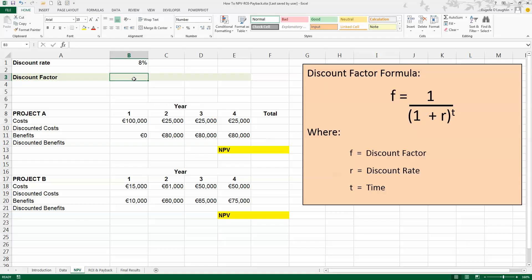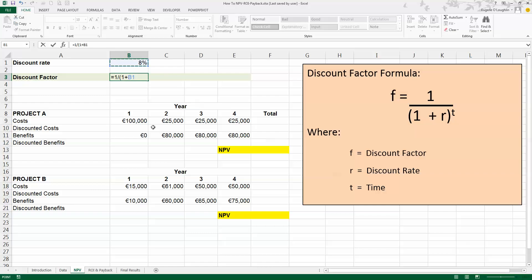So in cell B3 here, I'm going to follow the formula and type in equals 1 divided by, and use brackets here, opening bracket, 1 plus the value in cell B1, which is 8% in this case here. And I want to make that an absolute value, so I'm going to press the F4 key to make that an absolute value.